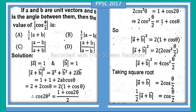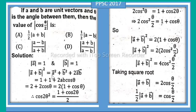Solution: vector a is a unit vector, so |a| = 1, and vector b is a unit vector, so |b| = 1. Now, |a + b|² is equal to |a|² + |b|² + 2(a · b). Substituting, |a|² = 1 and |b|² = 1, so we get 1 + 1 + 2(a · b).